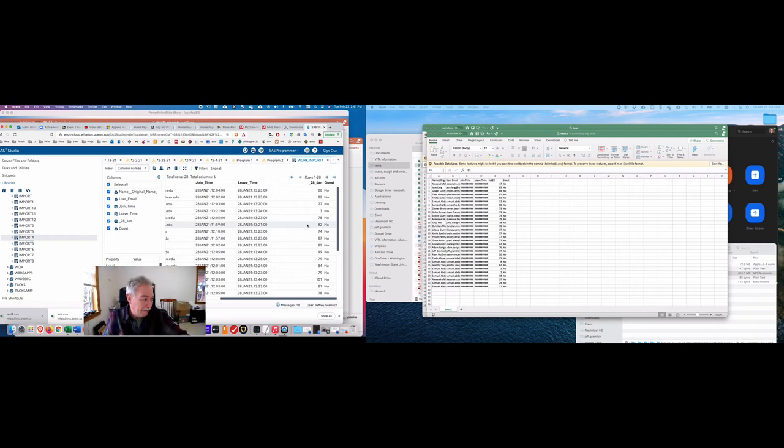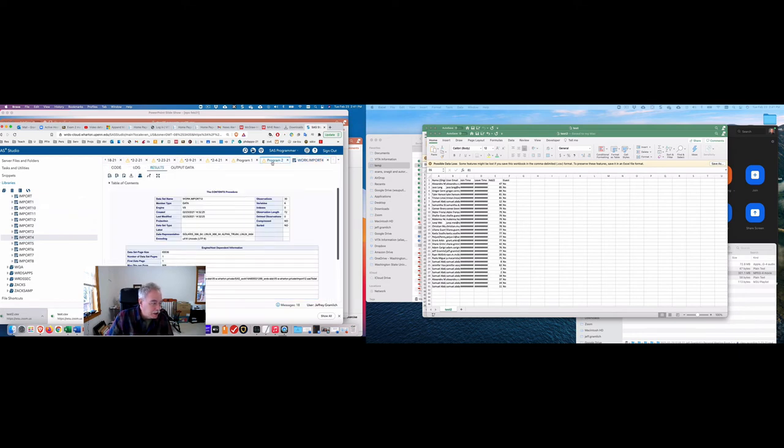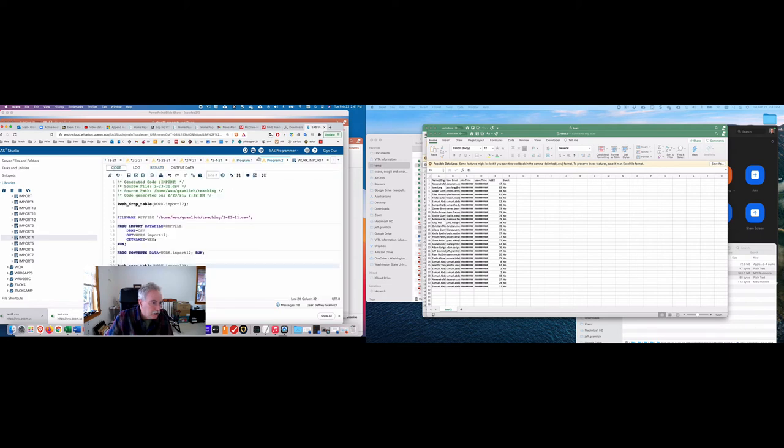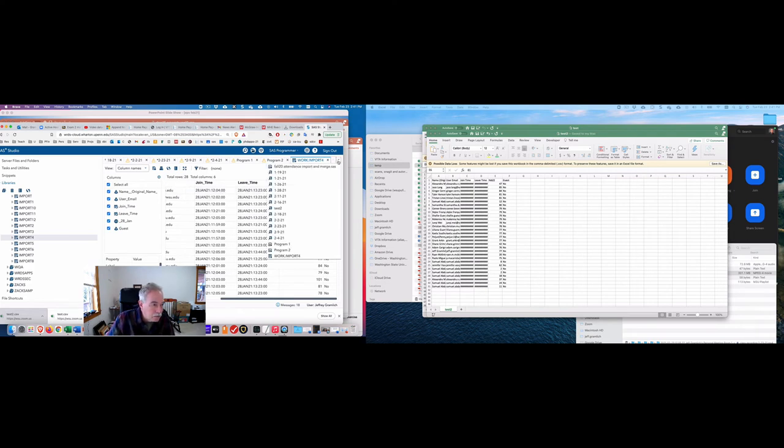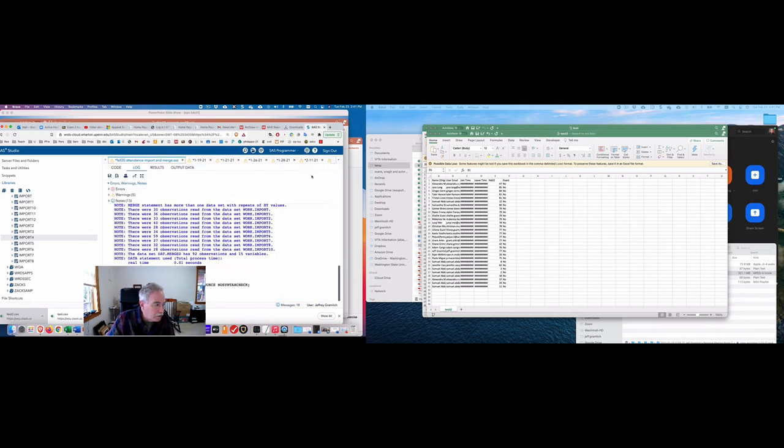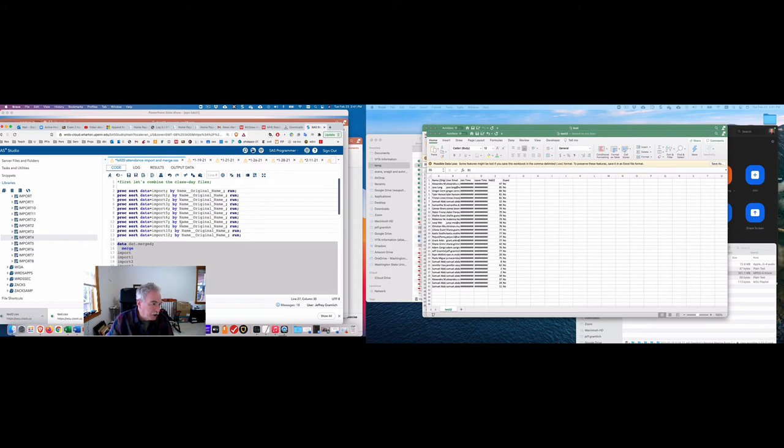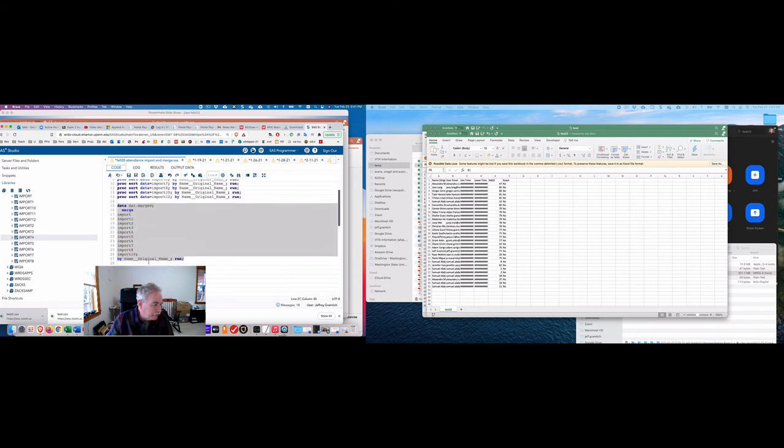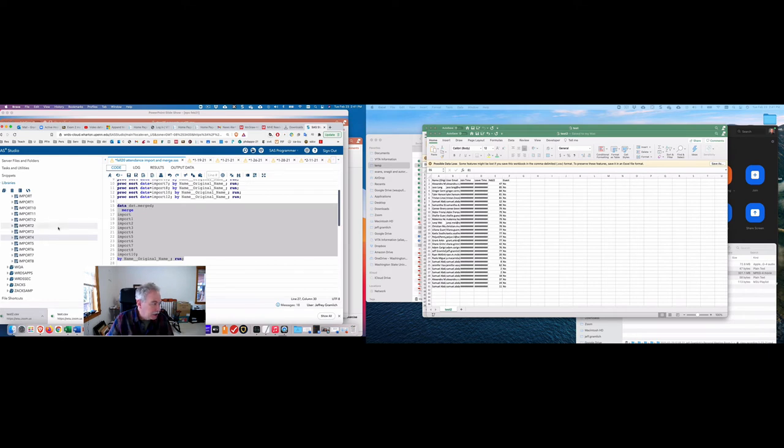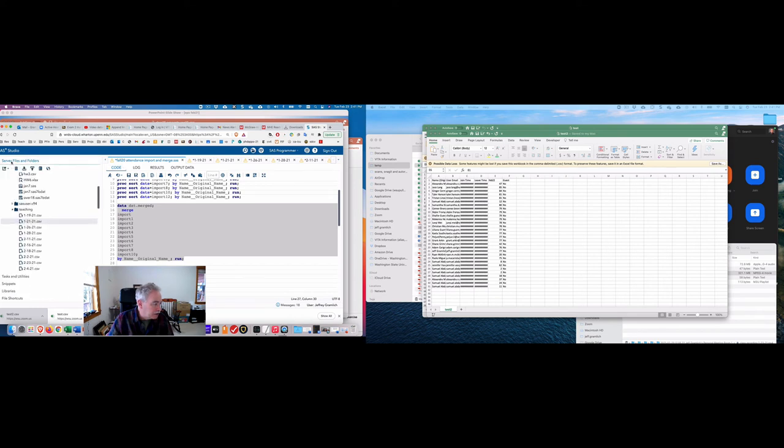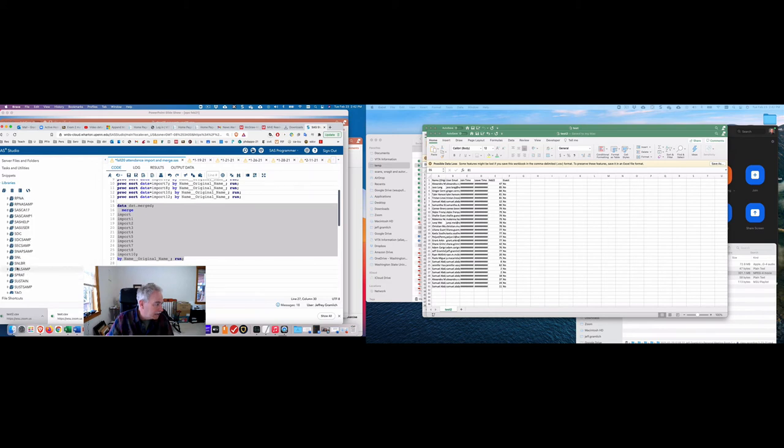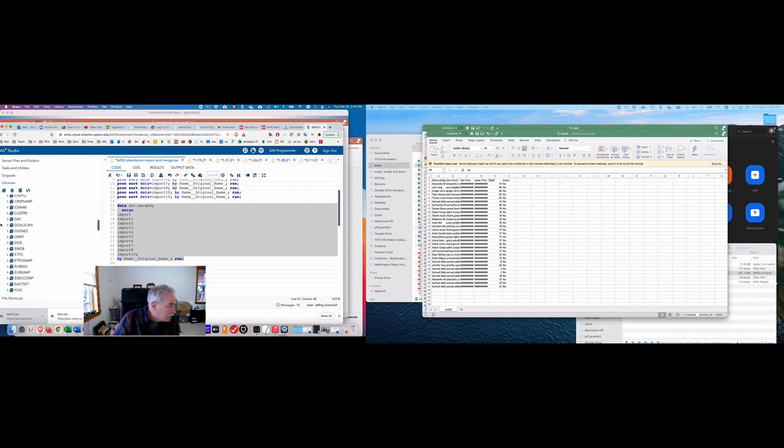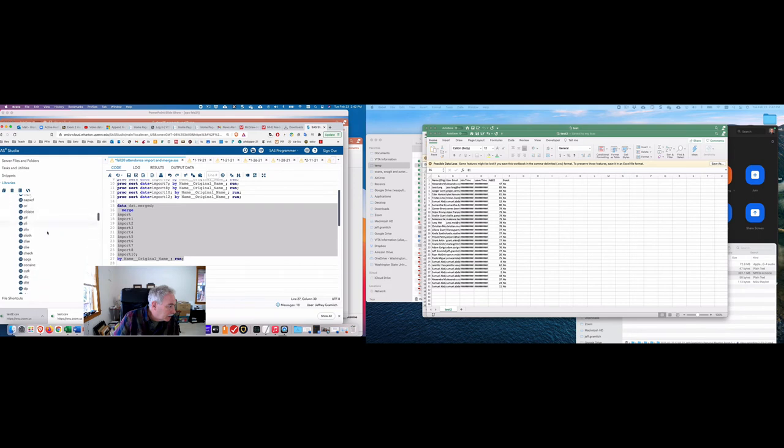And so then I went to the code here. And I imported all of these. And then I merged them all by the student name. And the result is in a file called dat.merged. And so I need to go into the files and folders. Well, no, I'm sorry, that's in the libraries, dat.merged. And I'm going to go to dat.merged. I'm going to go up to that library right here. And it should be down here in something called merged. Right there.